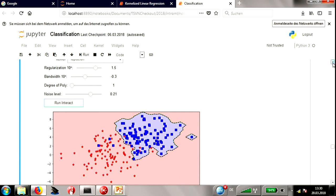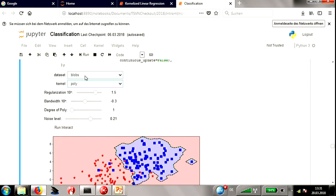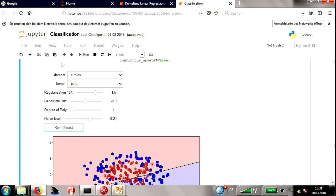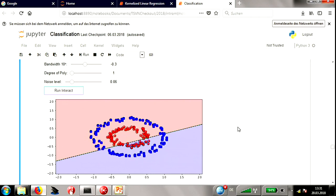Let's look at something more interesting — the circles dataset. Decreasing the noise level, we have two concentric circles. Clearly not linearly separable with the linear kernel. Now think about whether a polynomial kernel of degree two would correctly classify this dataset. Most people say yes — let's try it.